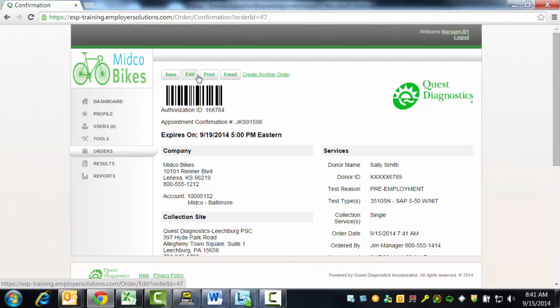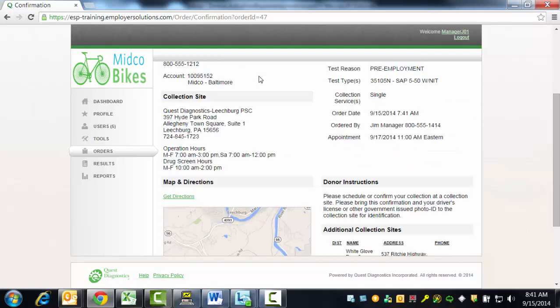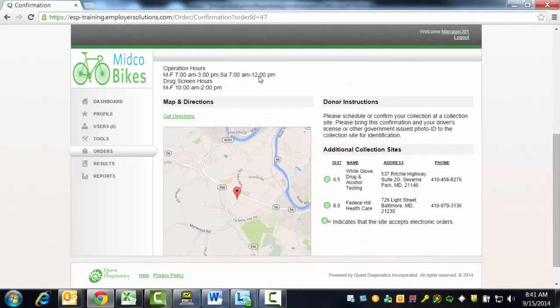A link to create another order is available, which will navigate you back to the Create Order page to start another order. It is important for the donor to present this confirmation page to the collection site along with their government issued photo ID.